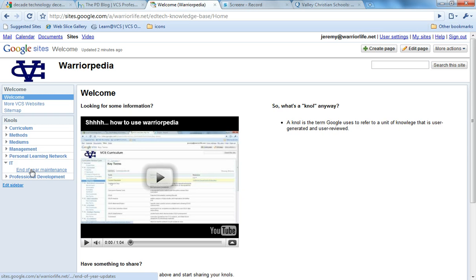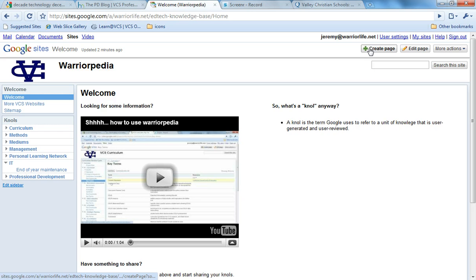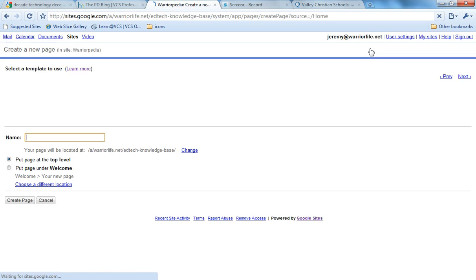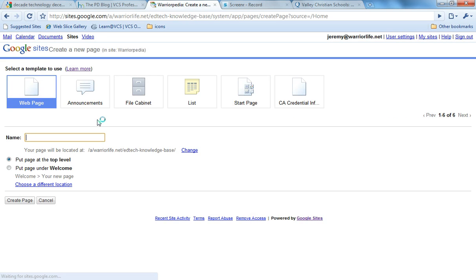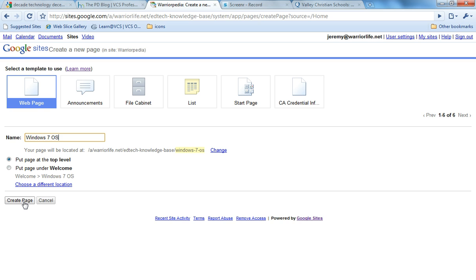Well, the easiest thing to do is go ahead and add the page yourself. Head up to the upper right corner, click on Create Page, give the page a name, then click Create Page.